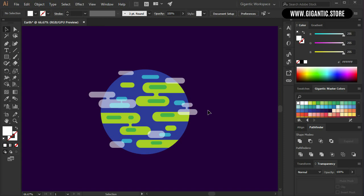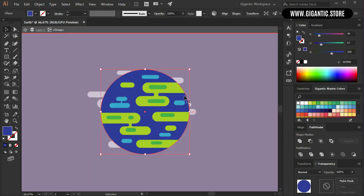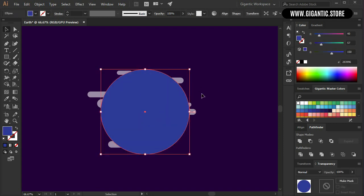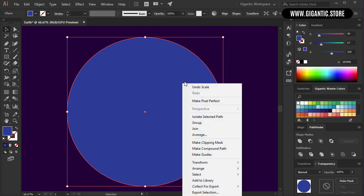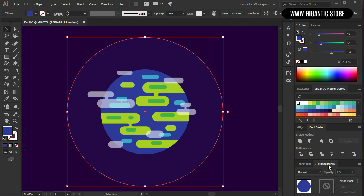At the end I will group the cloud shapes and make them transparent. So select the first cloud, hold shift then select other clouds as well, group them with Ctrl G. Then open the transparency tab and opacity will be 55. The earth is finished but it can be even better if I create atmosphere around the planet. So copy the blue circle with Ctrl C then paste the circle with Ctrl F. Then hold shift plus alt and change the size. Select the shape, click with the right mouse button, go to arrange and send to back.